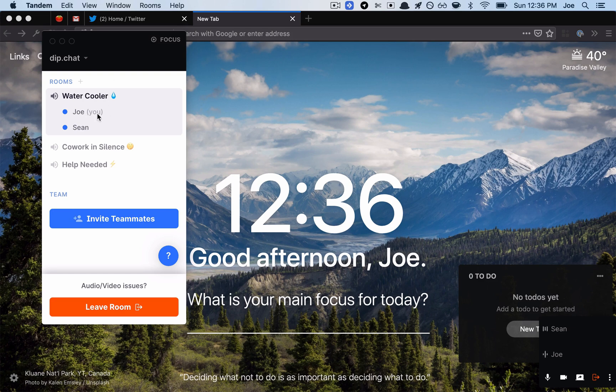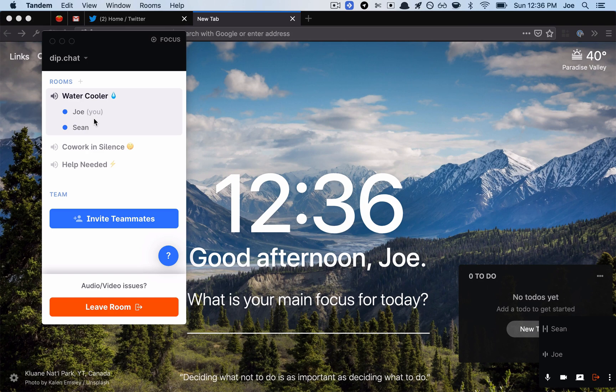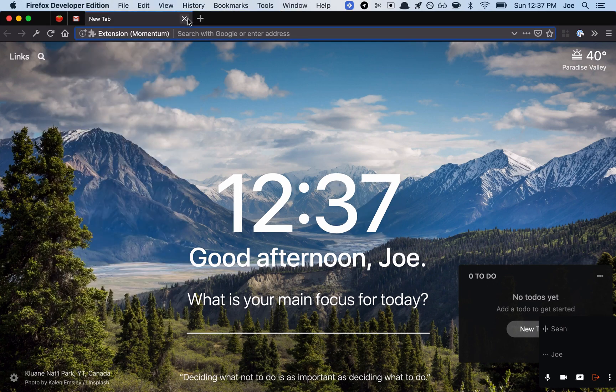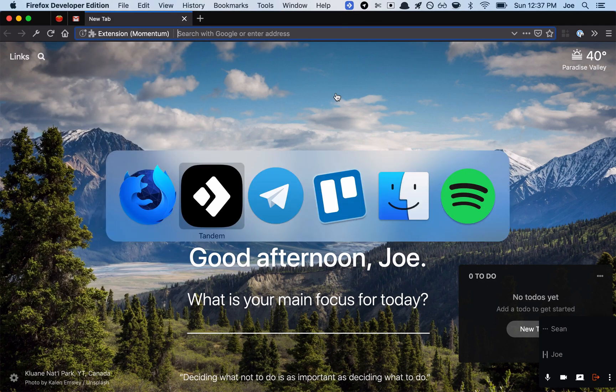Oh yeah, the idea would be like we have this virtual co-working space, so we could go to the water cooler if we want to chat, like just chat, like if we're getting coffee. Go to the co-working silence if you want to be around people but you don't want to talk. Yeah, it's interesting.